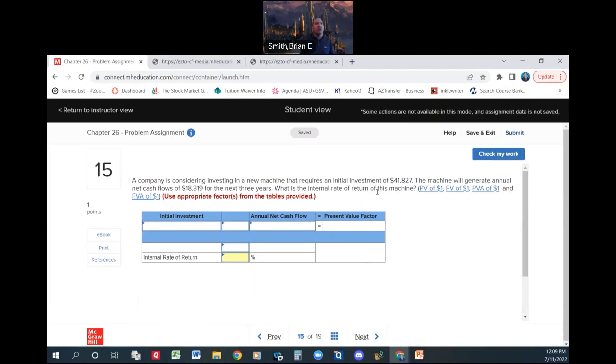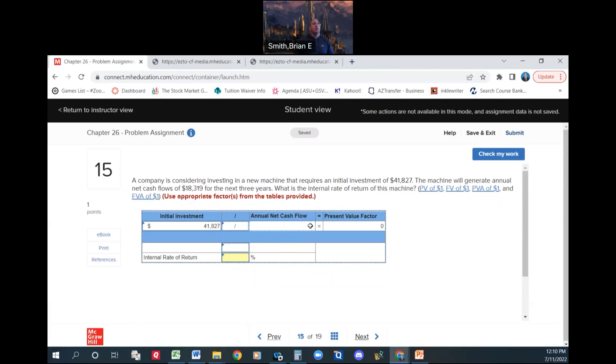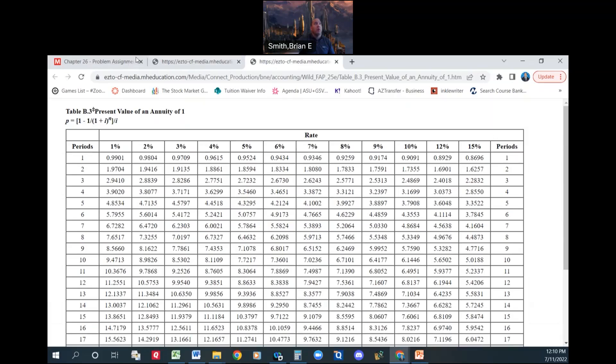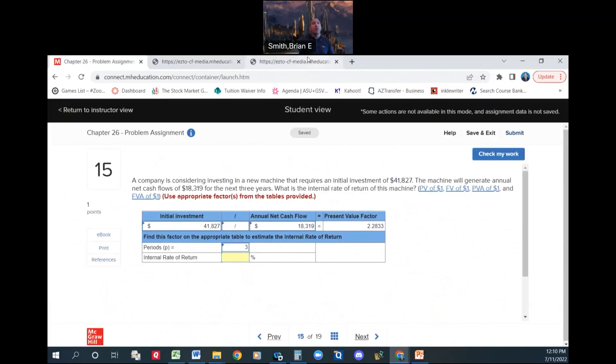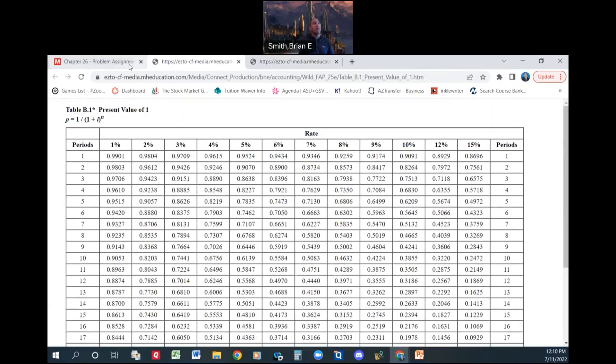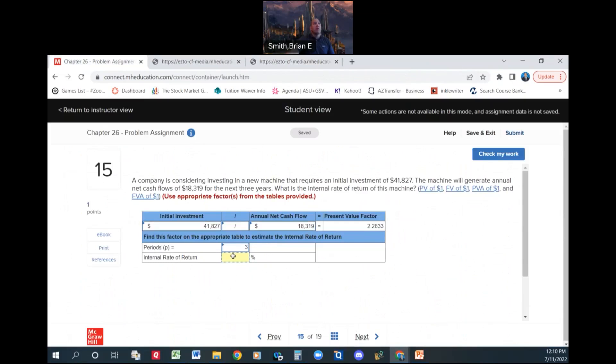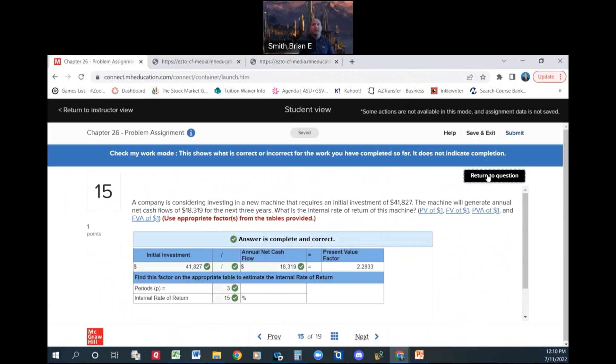What is the internal rate of return on this machine? Okay, this is when we're going to need to look it up. Our initial investment is going to be $41,827 divided by our annual net cash flow of $18,319. Our present value factor is 2.2833. We're looking up our present value of an annuity. I already have it open. So we've got to find this factor, 2.2833, 3 periods. So we're going to look under the 3 periods until we find 2.2833. 3 periods, 2.2833, right? 2.832, there it is. 15%. Just slightly off. Very good. Okay, that's how we look those up.